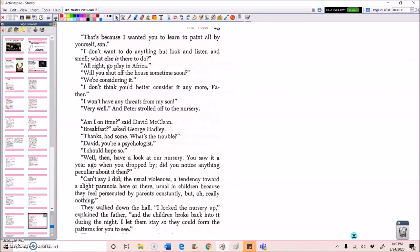Am I on time, said David McLean. Breakfast, asked George Hadley. Thanks, had some. What's the trouble? David, you're a psychologist. I should hope so. Well, then have a look at our nursery. You saw it a year ago when you dropped by. Did you notice anything peculiar about it then? Can't say that I did. The usual violences. A tendency toward a slight paranoia here or there. Usual in children because they feel persecuted by parents constantly. But really nothing.